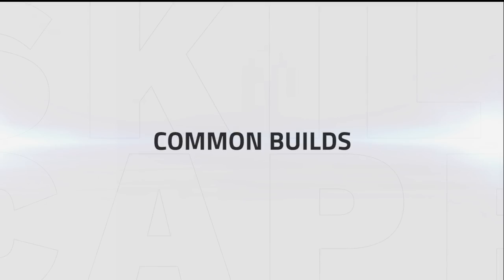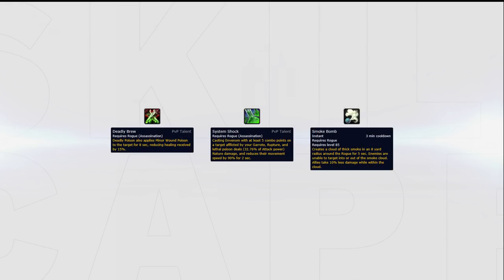Before we move on, here are some common builds you can expect to run. Deadly Brew plus System Shock plus Smoke Bomb will generally be your go-to build for most 3s matchups when playing Rogue Mage Healer.